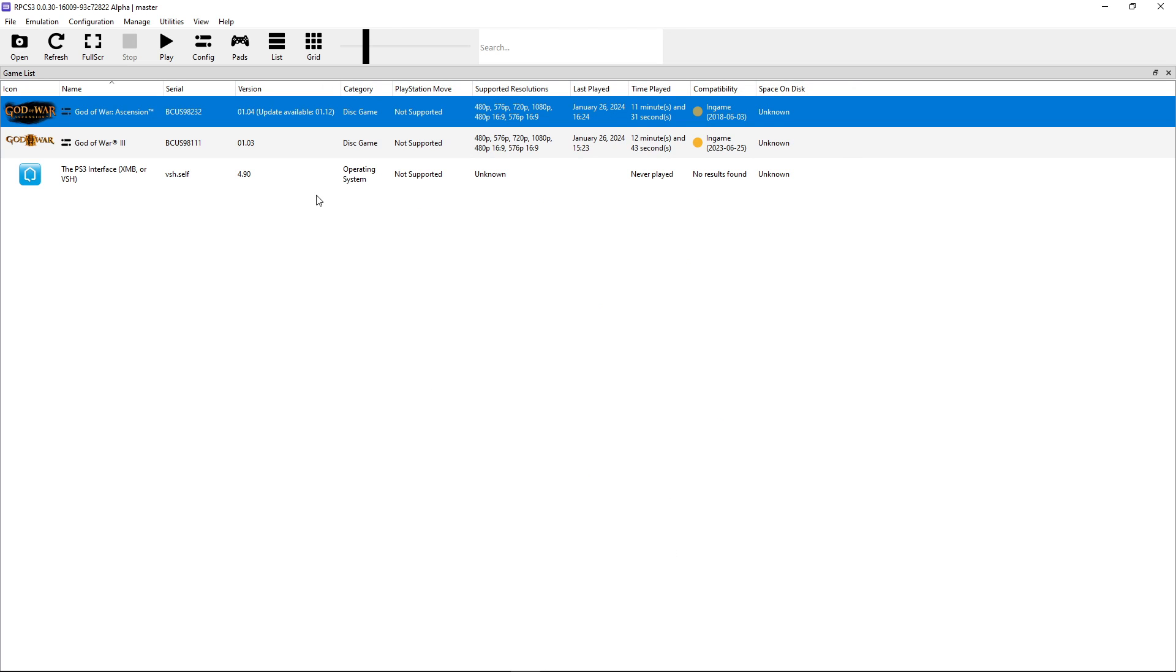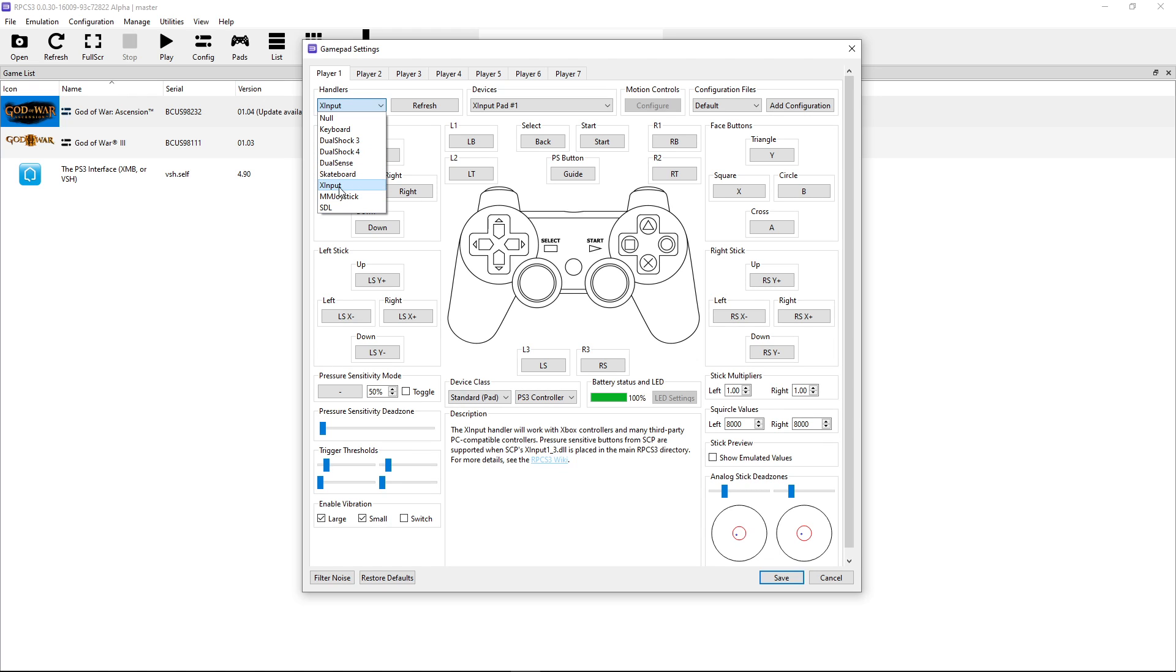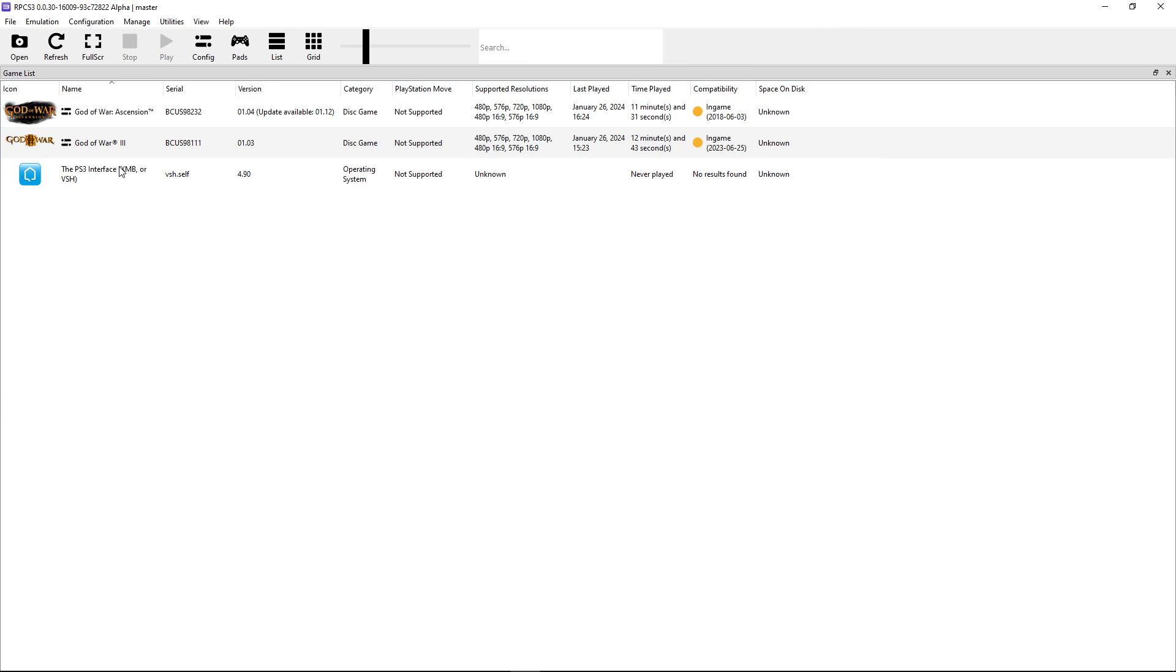And lastly, we have to configure the controller. So click here on pads. And if you already have your controller plugged in, it's going to show up right here which one you're using. If you don't have it, go ahead and plug it in. In my case, I'm using an Xbox controller. So I just have to click here on XInput. And it's already going to do the auto mapping for me for all the buttons. And there we go. You can start playing the games.